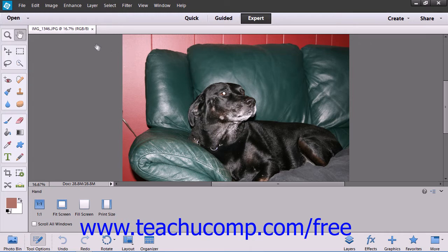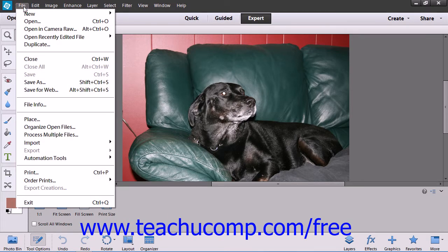The menu bar also contains the commands for performing tasks in expert edit mode, grouped by category. For example, the file command contains all of the necessary commands for file management. You can click on one of the commands in the menu bar to display a drop-down listing of the subcommands that are available to perform, then click on the command that you want to perform.